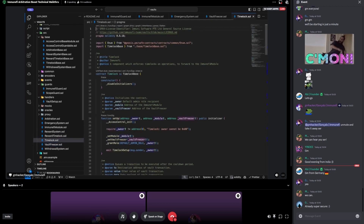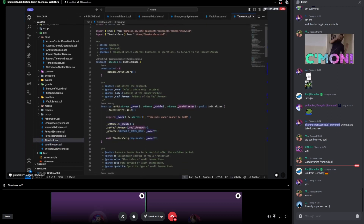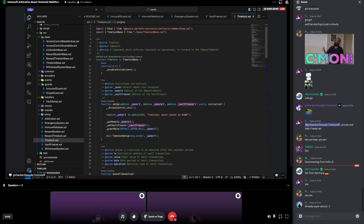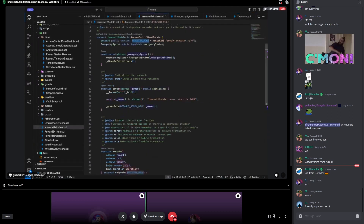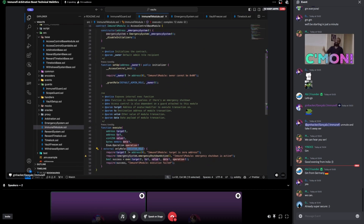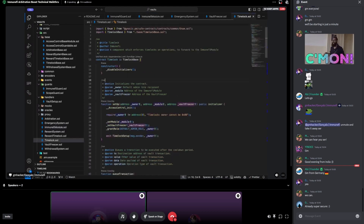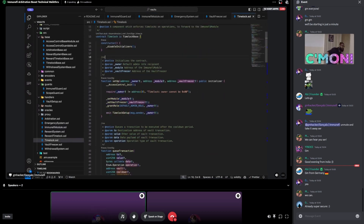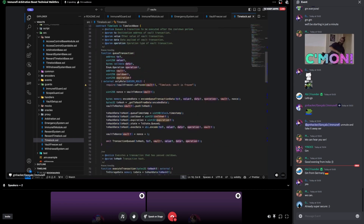Let's go to time lock. The time lock is a component which enforces time locks on certain operations, and these operations will go to the Immunefi module. For this to work, the time lock needs to have the executor role. We have documentation that specifies who will have these roles, and it's also clear from the code.